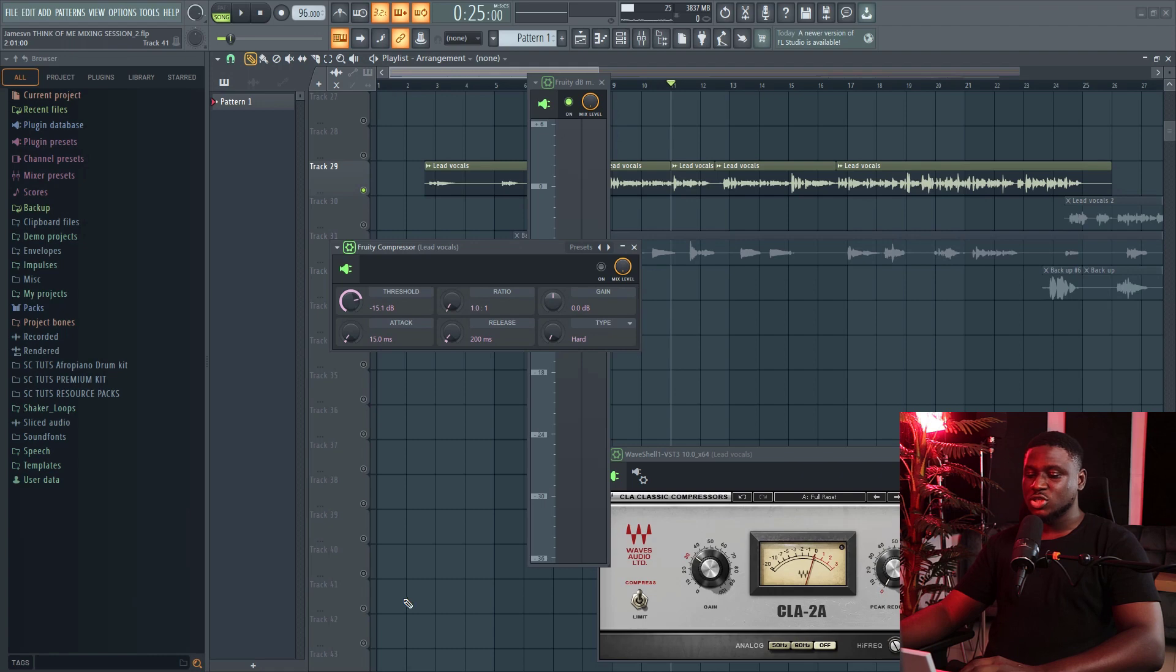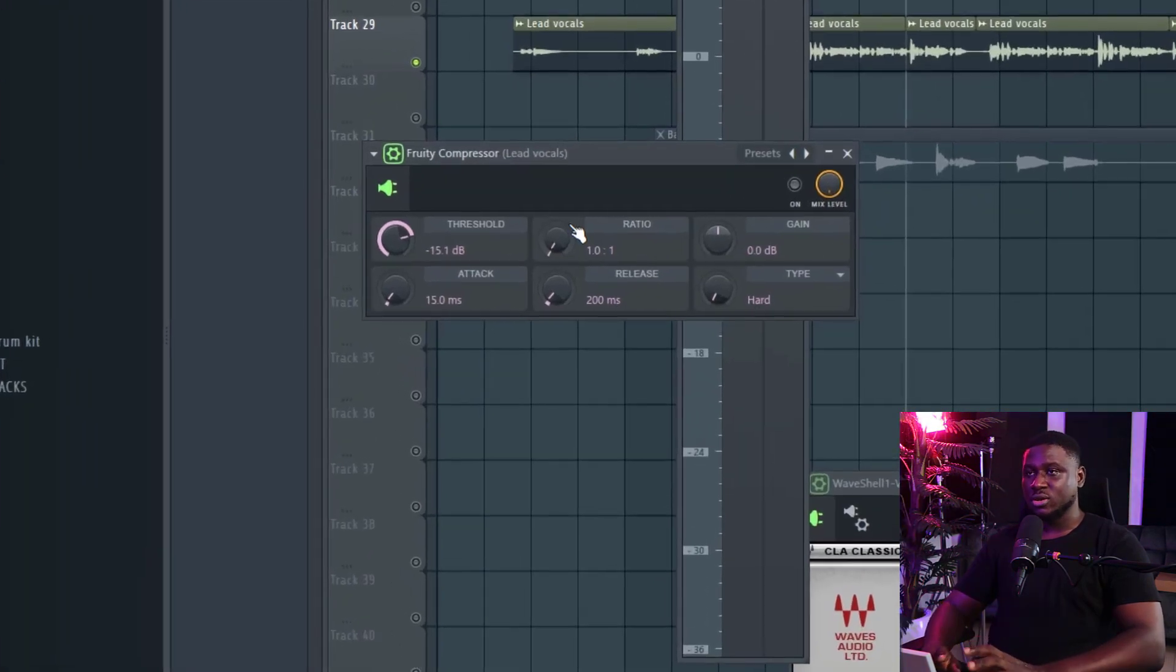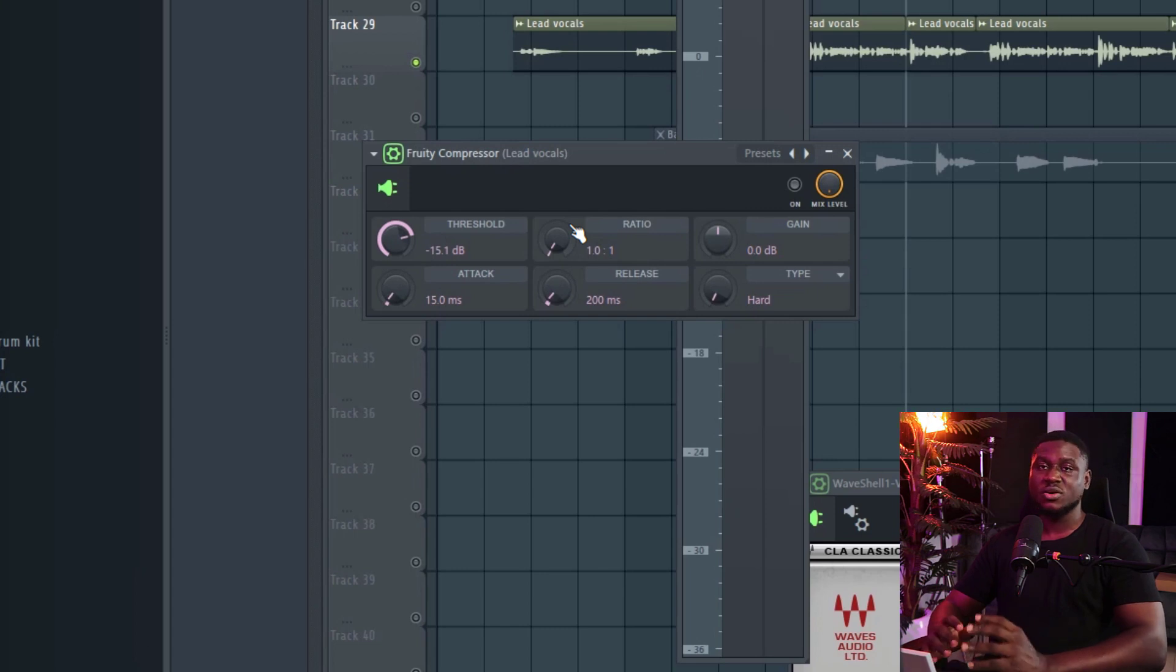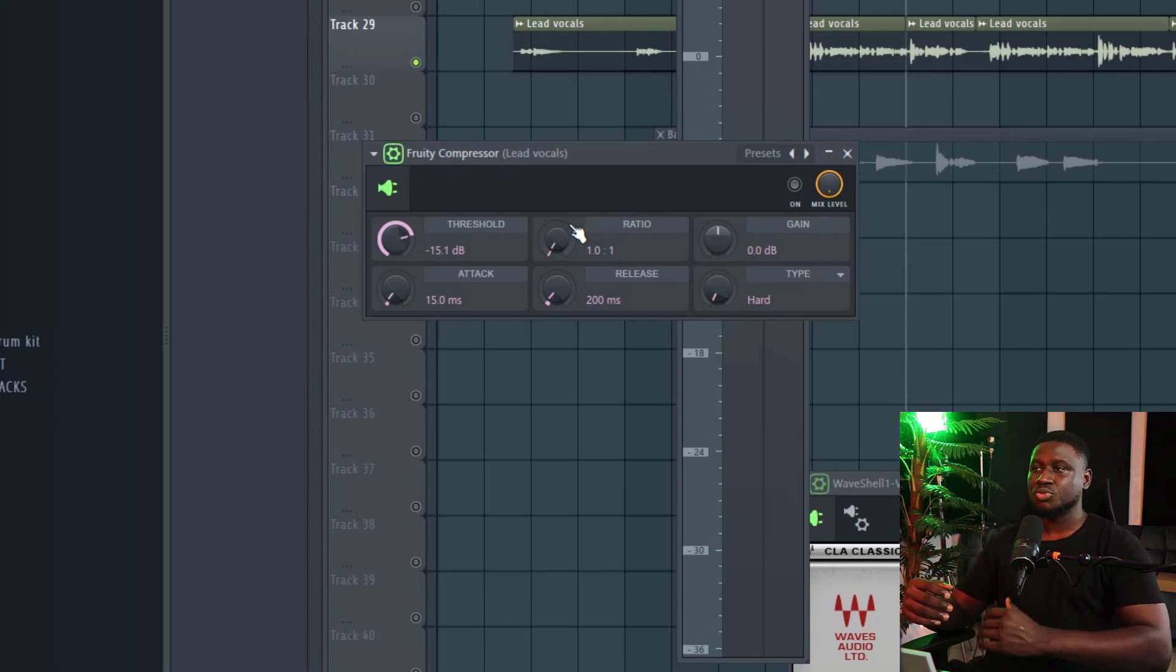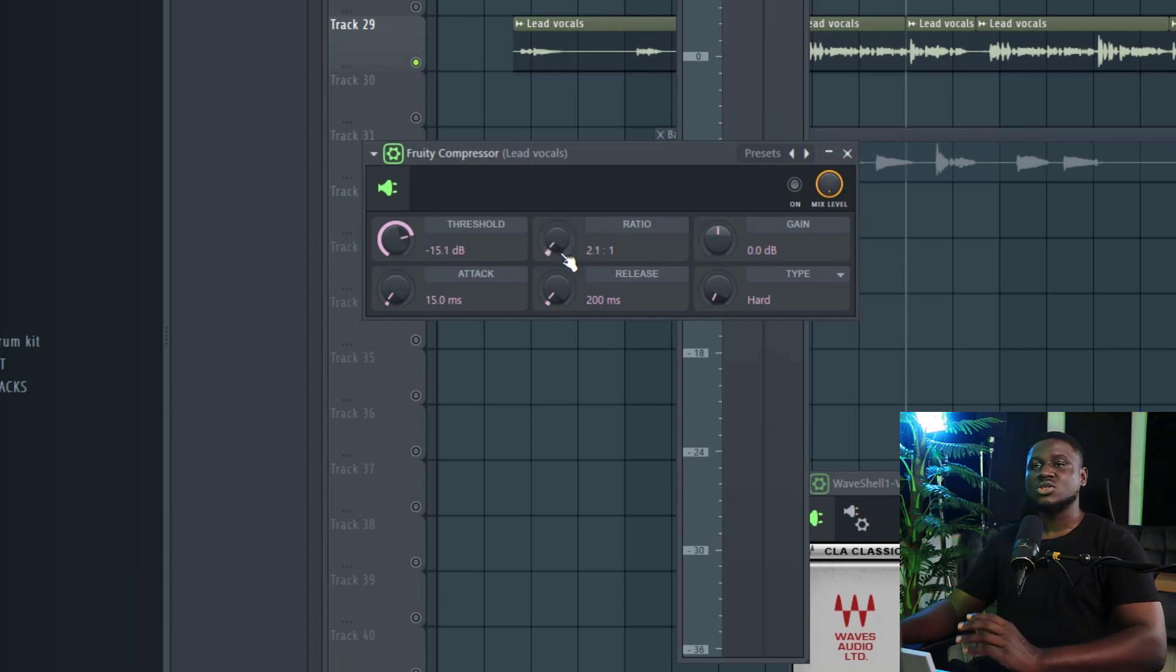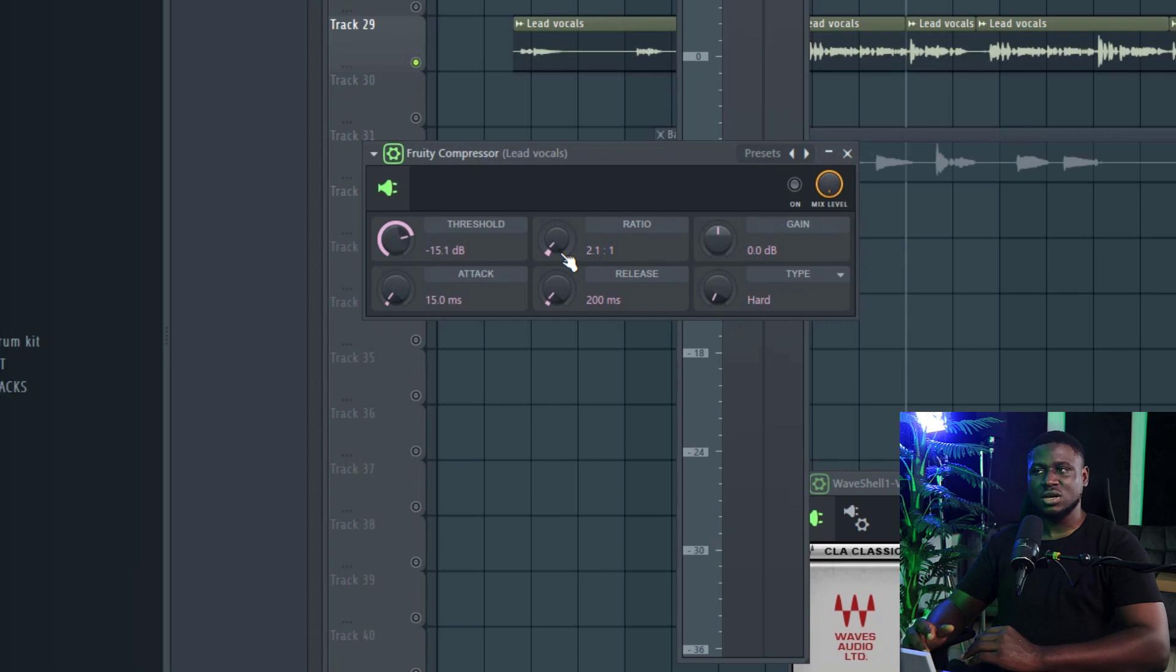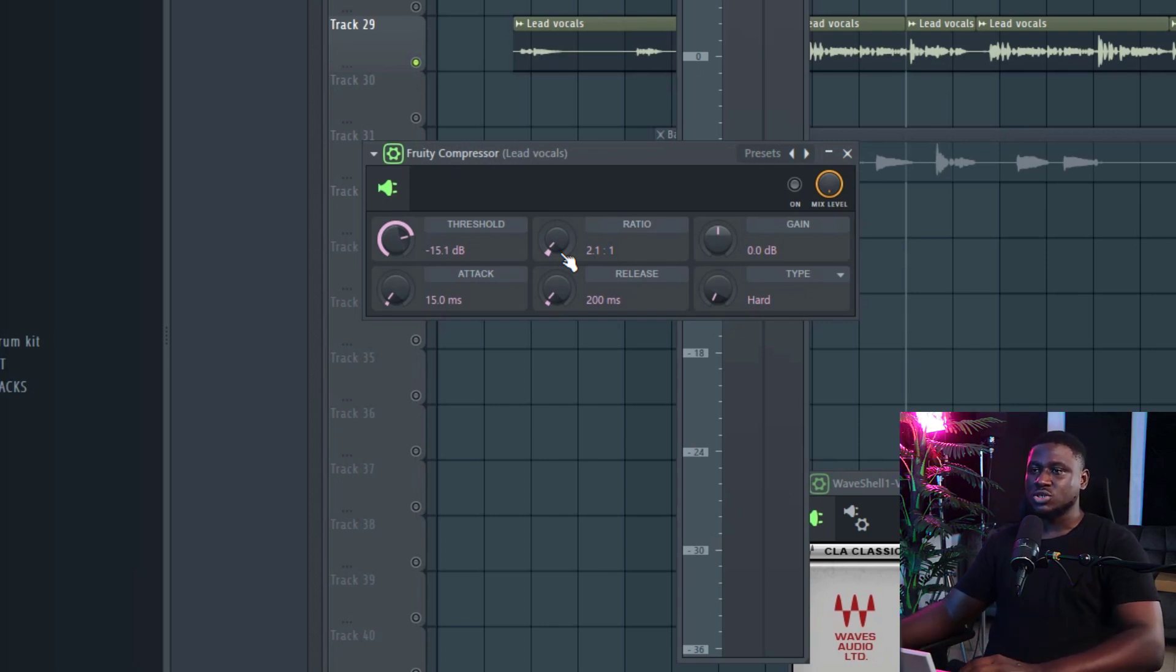Now, after setting the threshold, the next thing to adjust is the ratio right here. Now, the ratio can vary a lot for vocals, but if you notice a lot of inconsistency between the loudest part and the quiet part, and it's pretty obvious, you may want a higher ratio. But if it's not so inconsistent, the difference is not that much. You may want a lighter ratio.